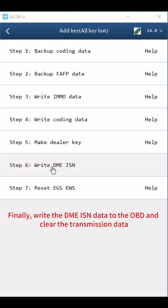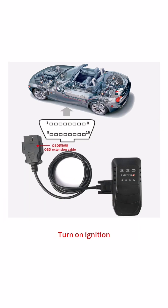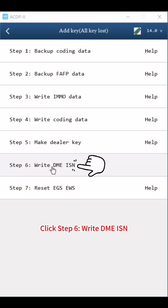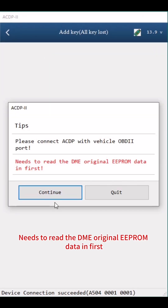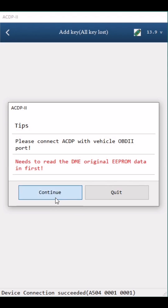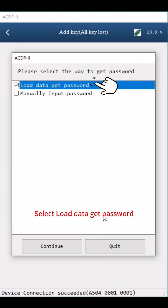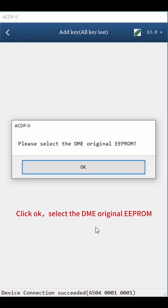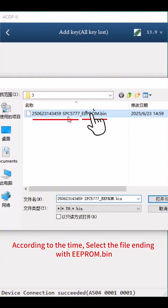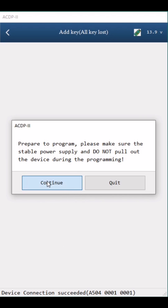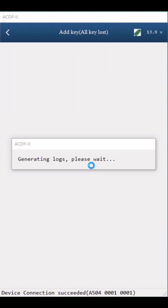Finally, write the DME-ISN data via OBD and clear the transmission data. Connect the ACDP to the car OBD2 properly and turn on ignition. Click Step 6: Write DME-ISN. Click Step 1: Unlock DME. This requires reading the DME original EEPROM data first. Click Continue, confirm that the DME status is locked, then click Continue. Select Load Data Get Password, click Continue and OK. Select the DME original EEPROM file — according to the time, select the file ending with EEPROM.bin. Click Continue. Unlock DME data finish. Click OK twice.